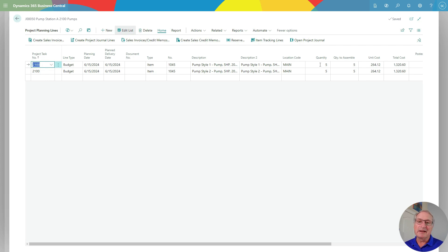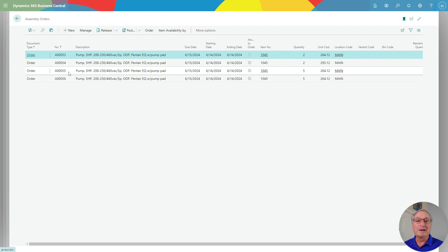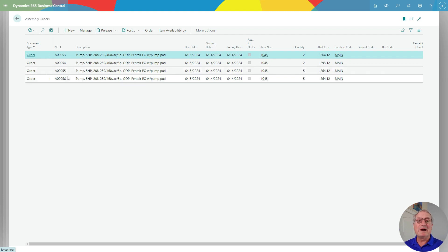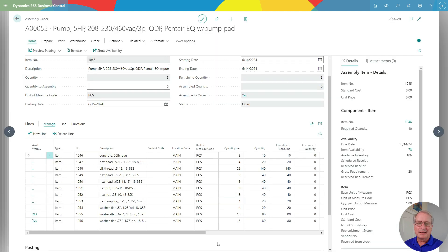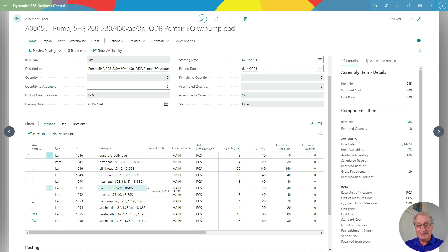This is the list of my current assemblies. The bottom two here were just created by the project that I just showed you. This is my standard assembly in Business Central. I've got different components, and in order to complete the project I will assemble this item here. I've got five of them, and then I'm going to close it to the project and I'll be done.